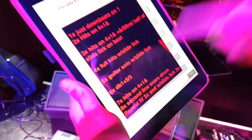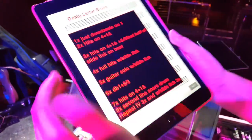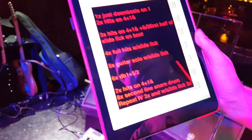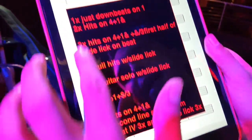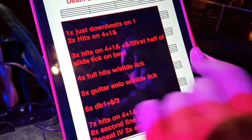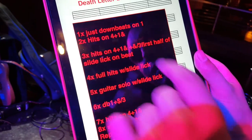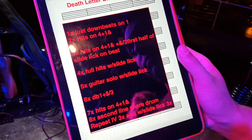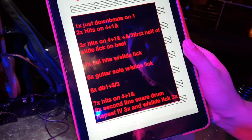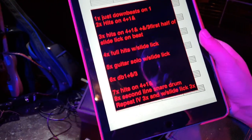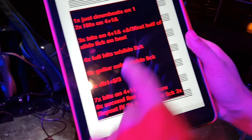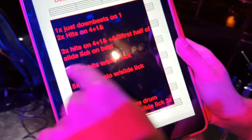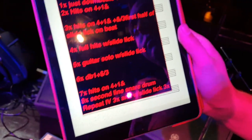Oh, this is quite different. This is more technical. So we got just the downbeats on the one, the hits plus four, and a third of the first half of slide, like on the beat.